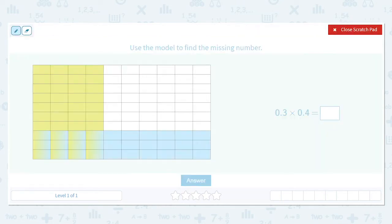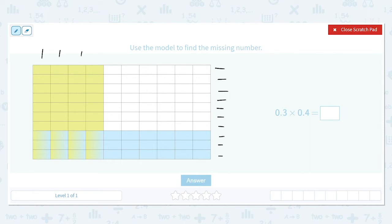It's a visual representation of a decimal, and the idea is each of these is a tenth. One tenth, two tenths, three tenths, four tenths, five tenths, six tenths, seven tenths, eight tenths, nine tenths, ten tenths — and the same horizontally: one tenth, two tenths, three tenths, four tenths, five tenths, six tenths, seven tenths, eight tenths, nine tenths, ten tenths.